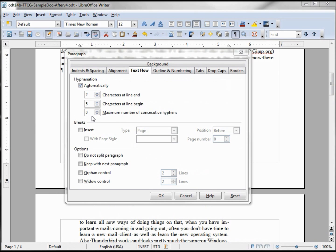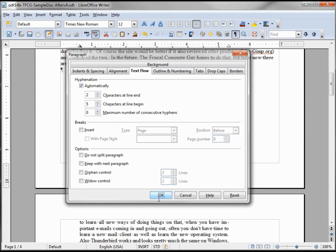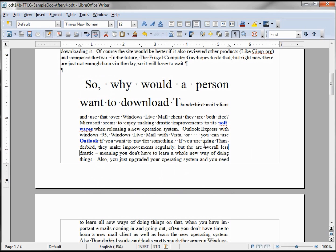Let's look at the maximum number of consecutive hyphens — it's set to zero, which means it can have as many as there are, or an infinite amount of hyphens in our paragraph. Looking further down, I see 'Thunderbird' is hyphenated.